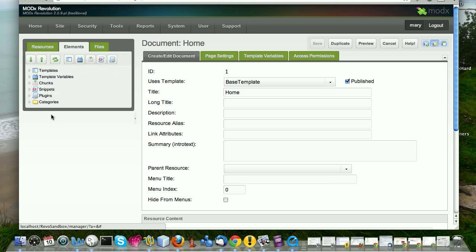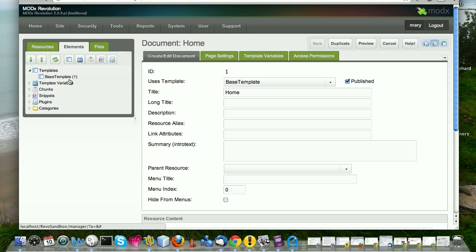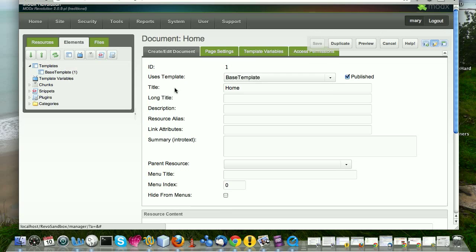Then we have the elements tab. And elements are just that, they're elements. They're not in themselves resources. They're not in themselves and by themselves front-facing elements. But they're bits and pieces that contribute to making your site what it is. So for example, among the elements, we have templates. And templates, you would know from working with any kind of content management system, the template is what determines the layout and the structure and the appearance of your site. And this is the whole idea behind separating content from presentation. Your template is your presentation and your resources contain your content.